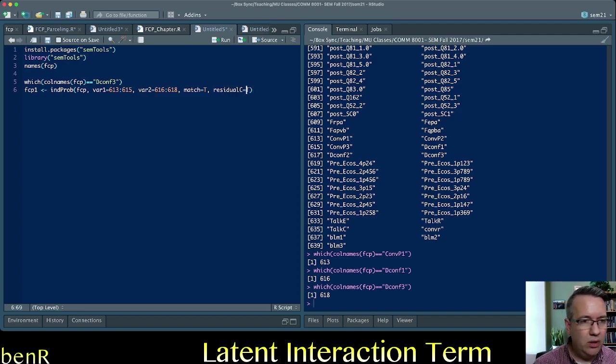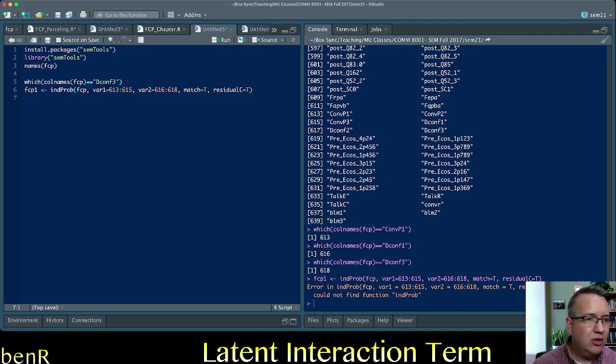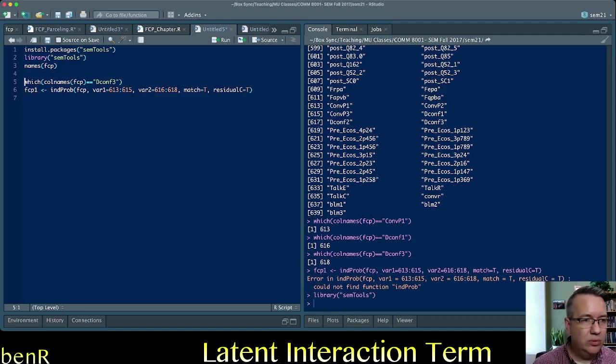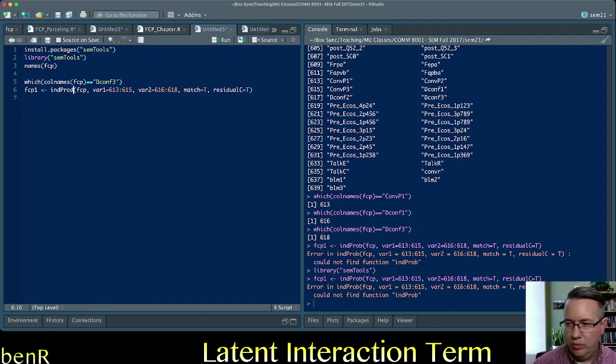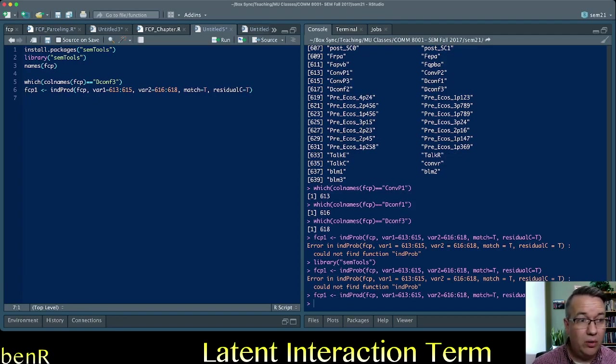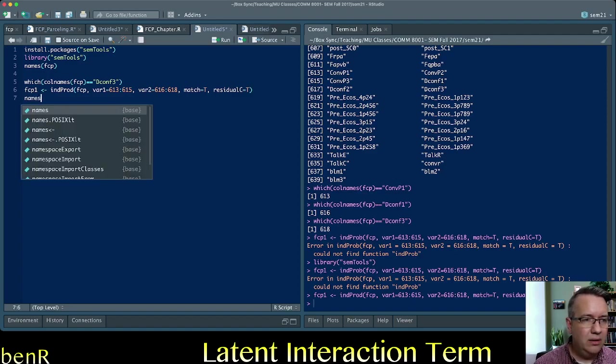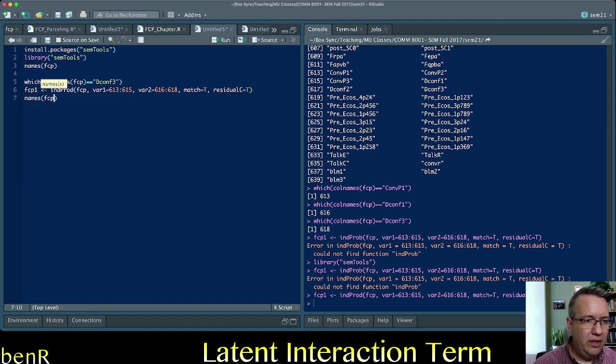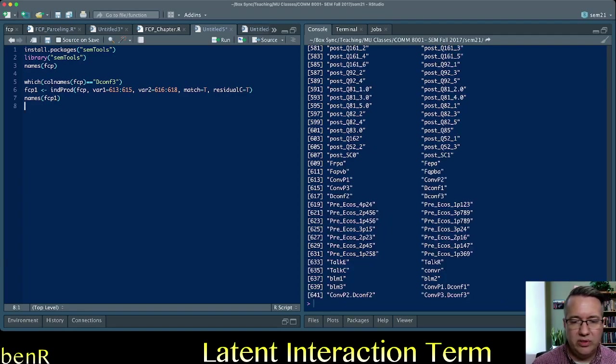And that's it. That should work. Could not find in probe. Maybe that means I don't have SEM tools loaded. Oops, that's because it's in prod, not in probe. It's always a typo. Okay, so we ran it. It appears successful.